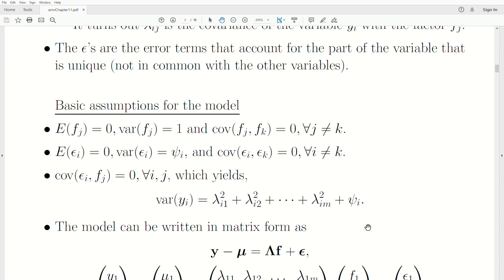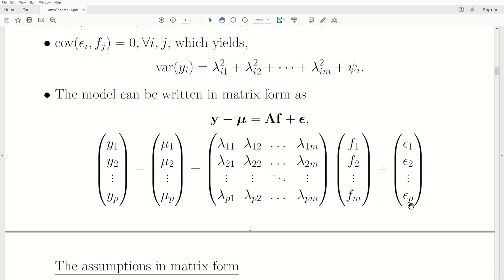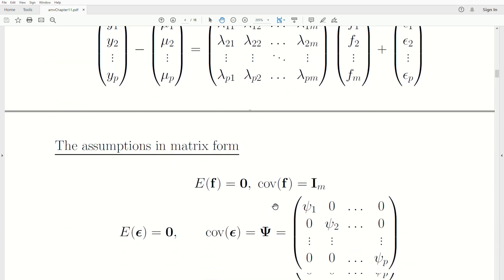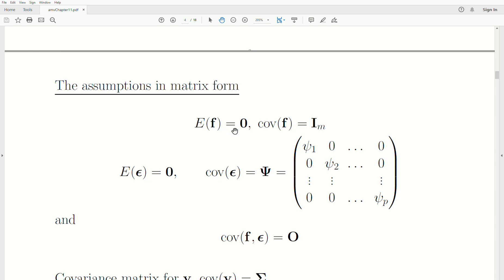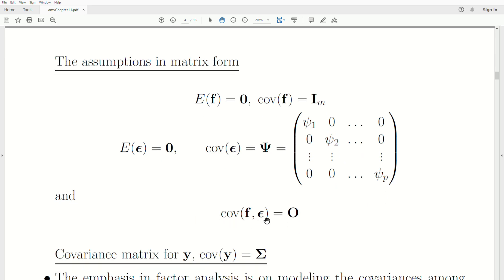The model in matrix form is Y minus mu equals lambda F plus epsilon. The assumptions in matrix notation are: the expected value of the factors (there are M of them) is the zero vector; the covariance of the M factors is an identity matrix; the expected value of epsilon is zero; the covariance of epsilon is the diagonal matrix psi, since all covariances between epsilons are zero, with variances psi down the diagonal. R software calls these the uniqueness values. The covariance between the factor and epsilon is zero.